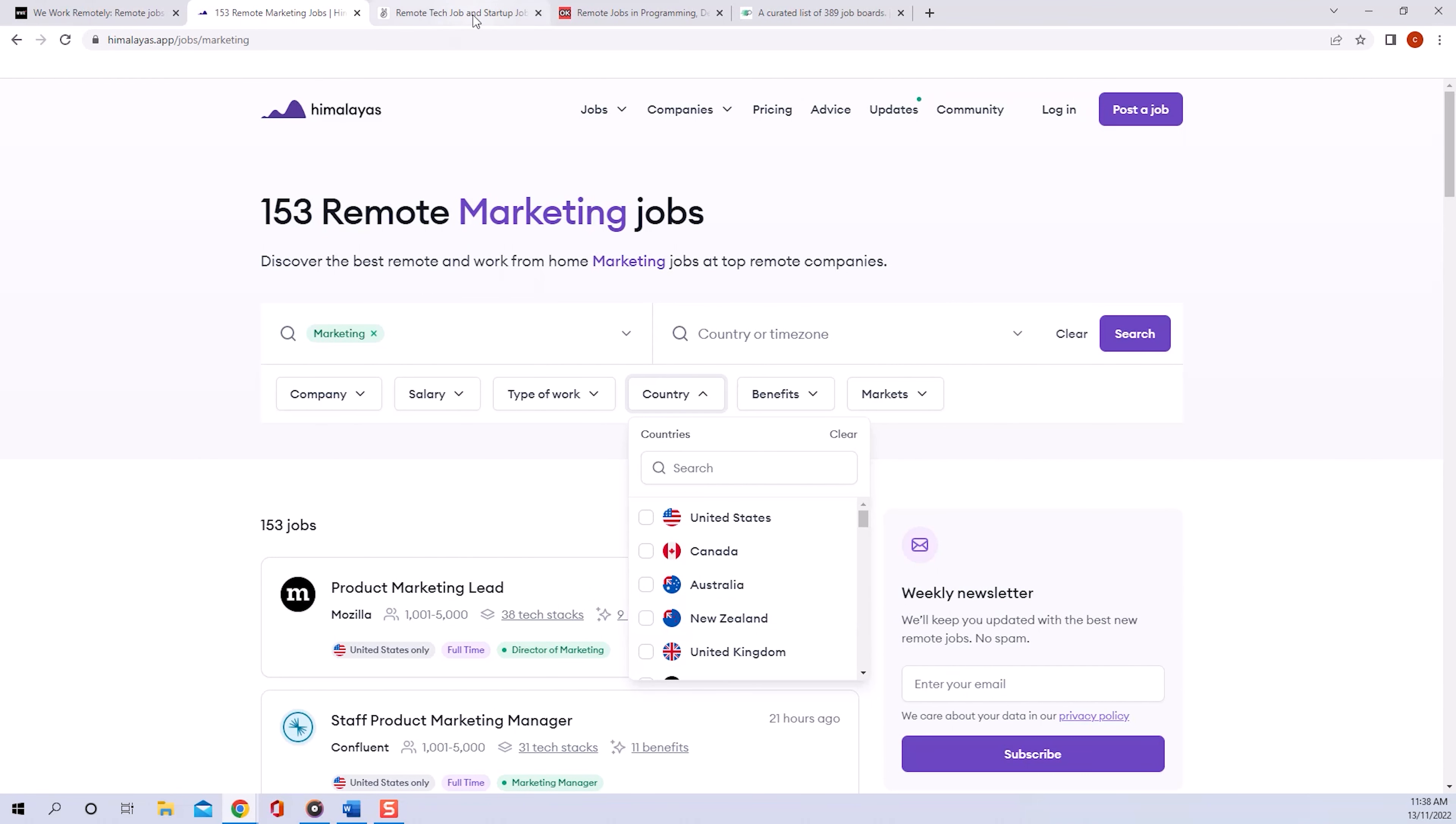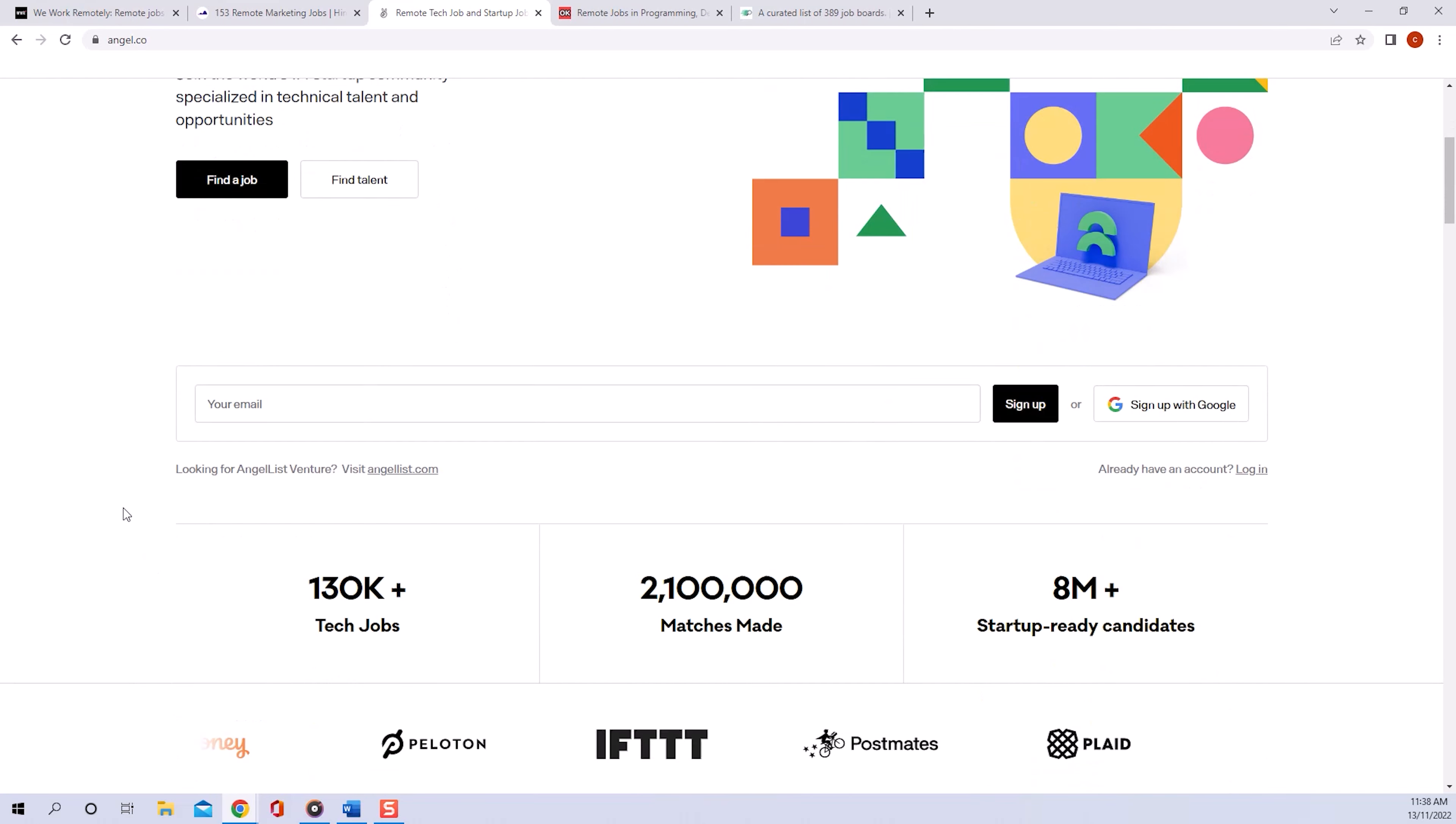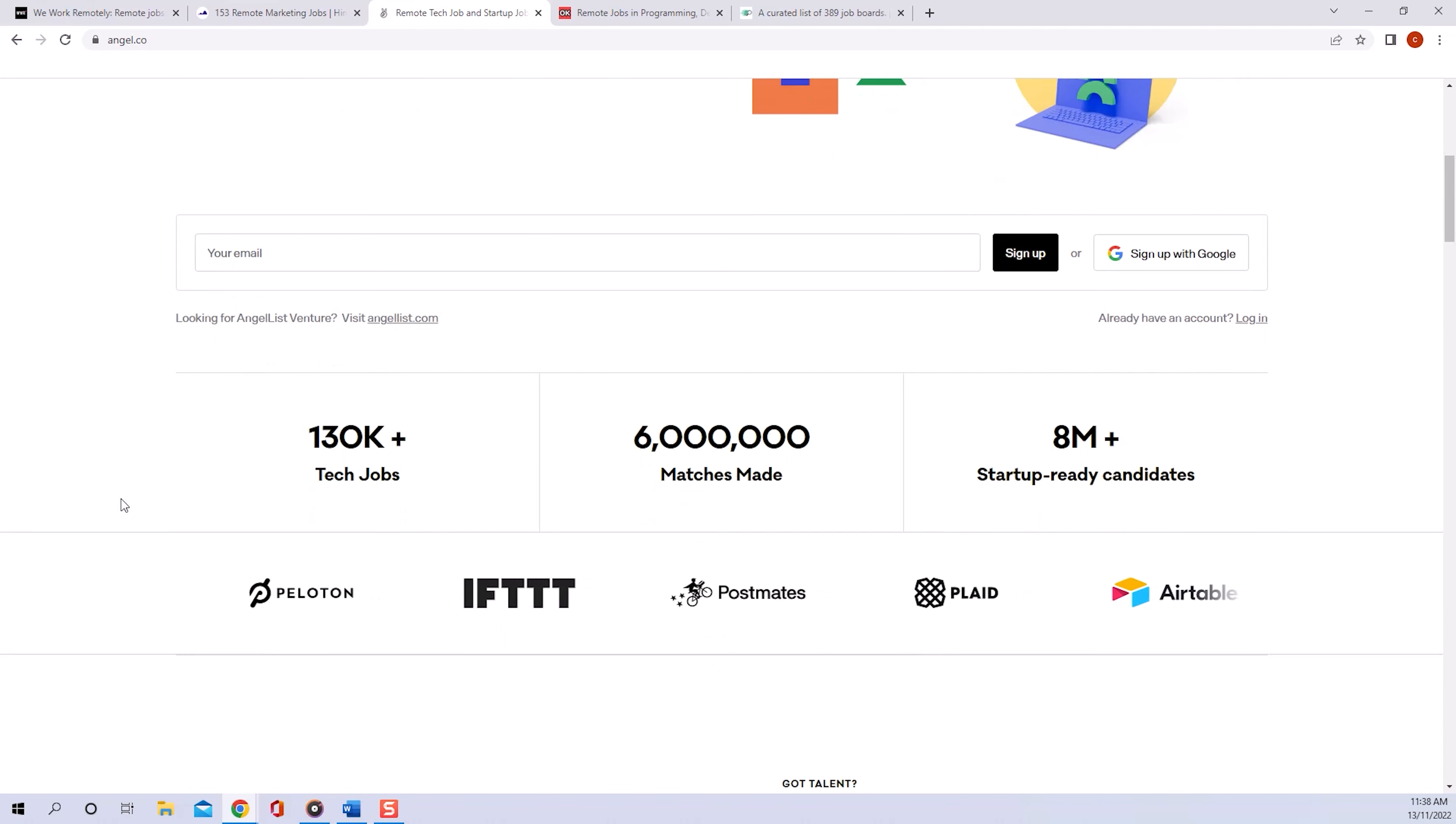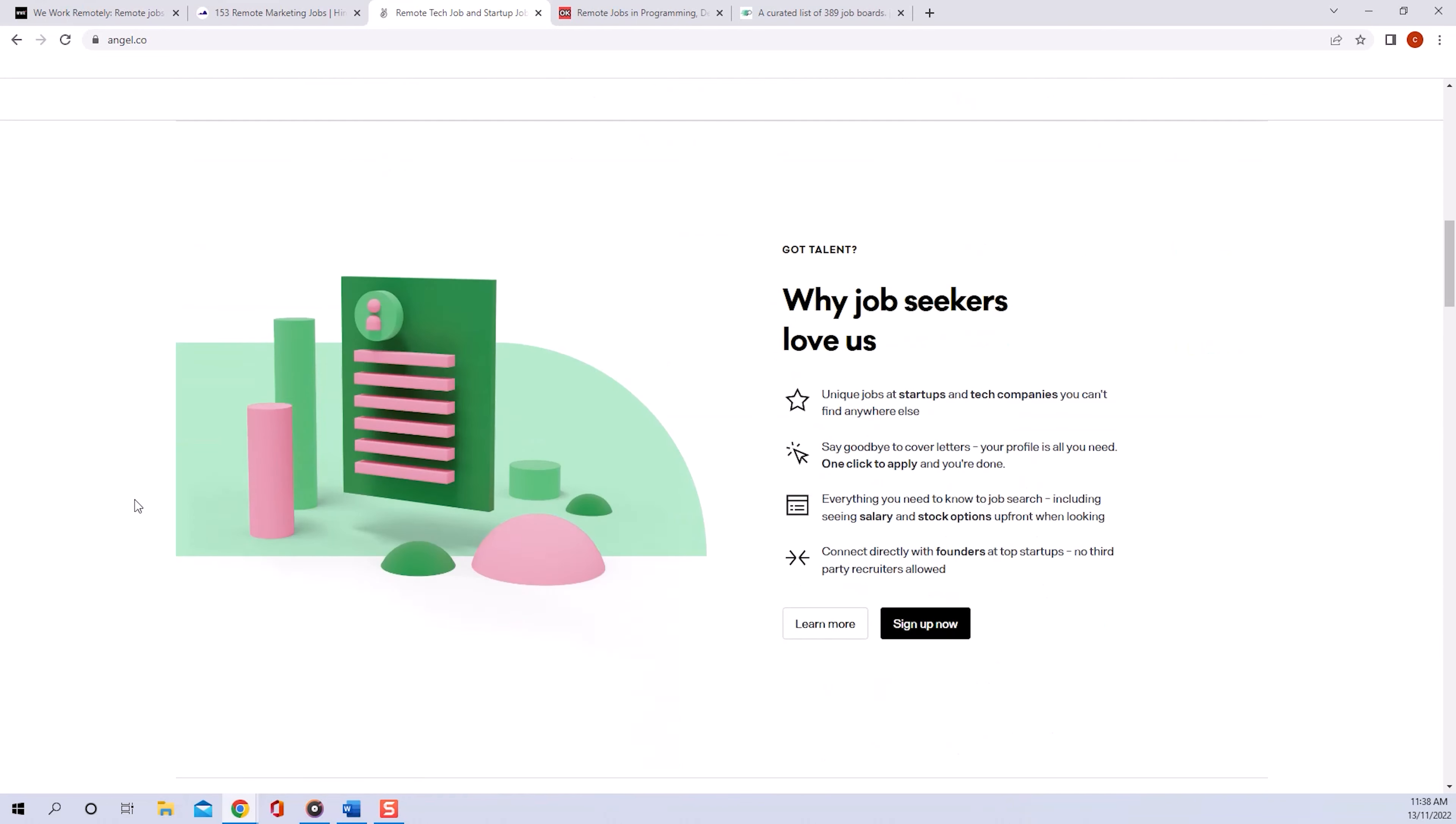Website number three, angel.co, is specialized in startup jobs. So if you're looking for jobs in young and upcoming companies, this is the site for you. You don't even have to actively search for jobs. You can just create a profile on the page and suitable startups will reach out to you.